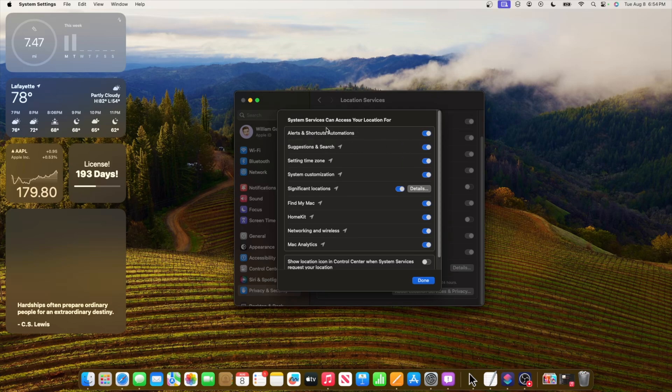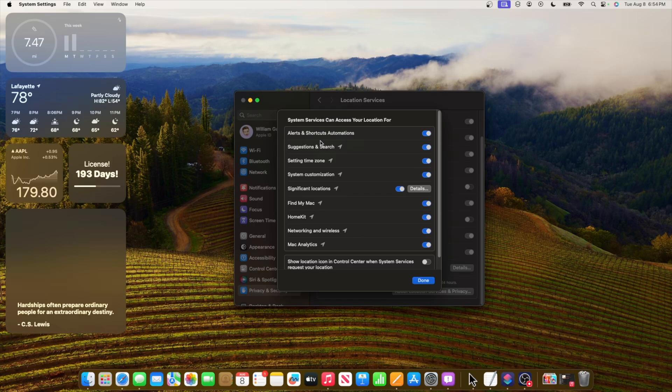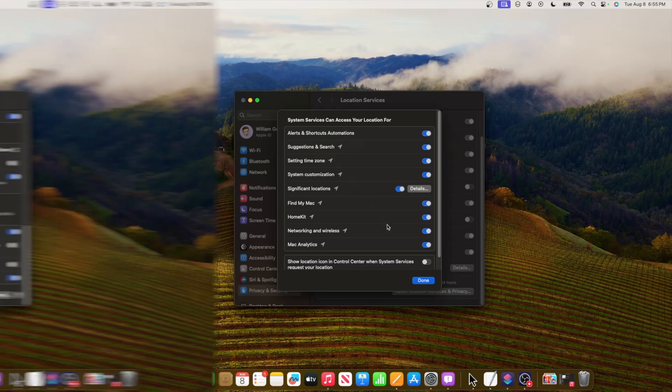This might indicate that shortcut automations are coming to the Mac pretty soon, which we don't currently have inside of macOS Sonoma. But if we get this, this will be pretty insane to see.